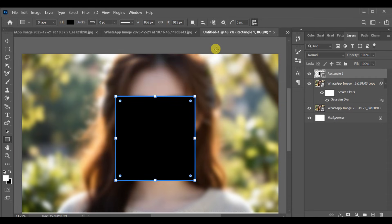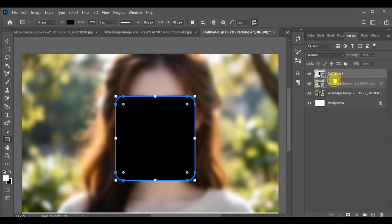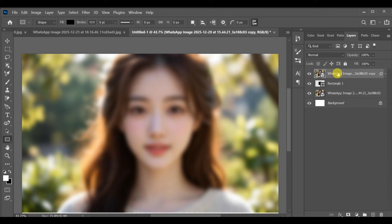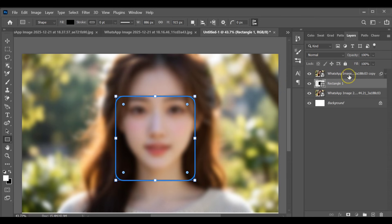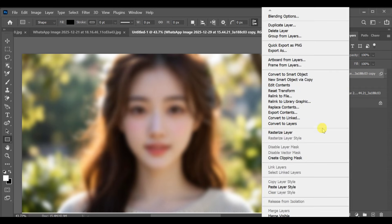Adjust the rectangle from the corners, then drag the blurred image layer above the rectangle layer and create a clipping mask so the blur appears only inside the rectangle.